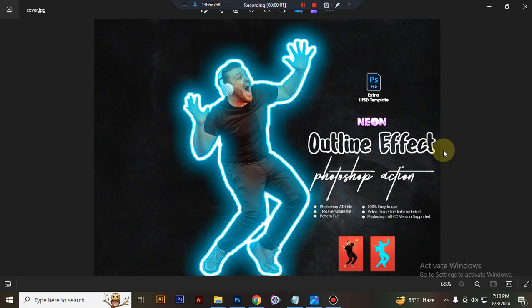Hello there. Today I will show you how to use Neon Outline Effect Photoshop Action.